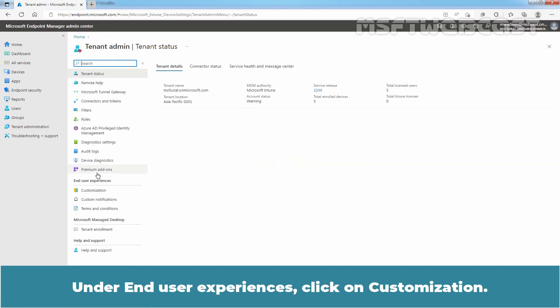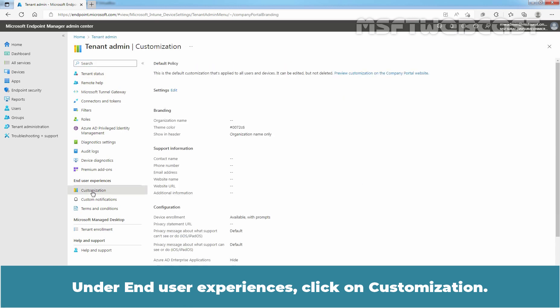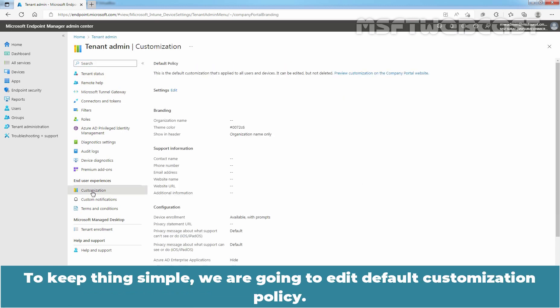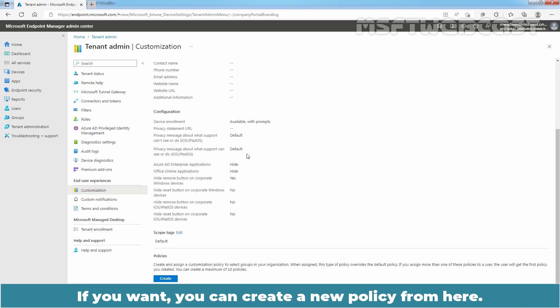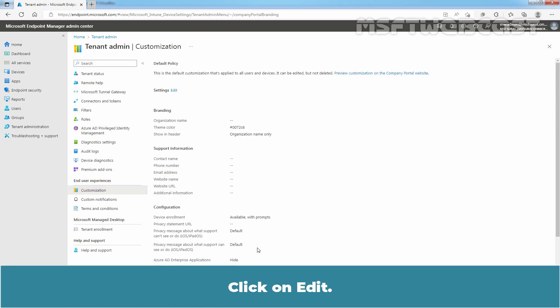Under End User Experience, click on Customization. To keep things simple, we are going to edit default customization policy. If you want, you can create new policy from here. Click on Edit.